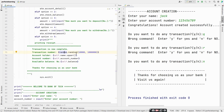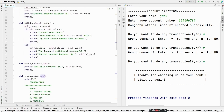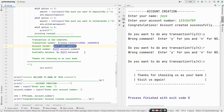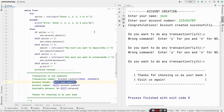random.randint generates an integer between a given range — between 10,000 and a large number. We also print the account holder's name in uppercase using self.name.upper(), the account number, and the available balance self.balance. We print 'Thanks for choosing us as your bank' and use sys.exit() to exit the program after completing the transaction. Let's run the code and check.